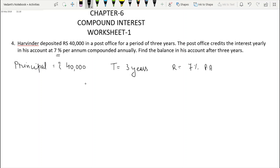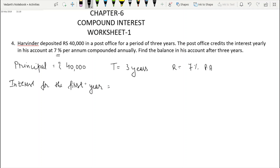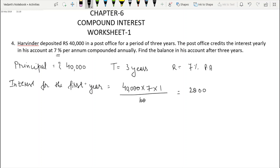So we start. Principal for the first year is Rs. 40,000. Interest for the first year: Principal × Rate × Time = 40,000 × 7/100 × 1. Cancelling zeros, the interest for the first year comes to Rs. 2,800.